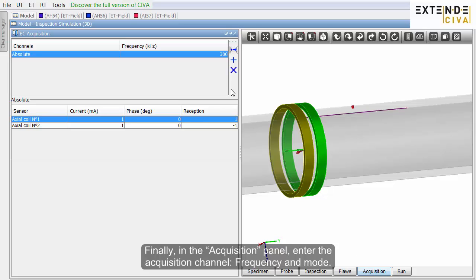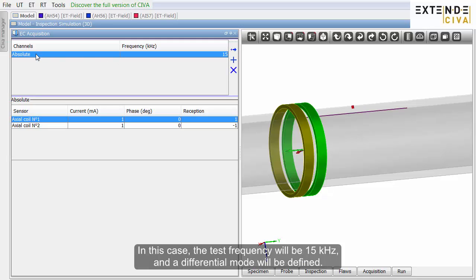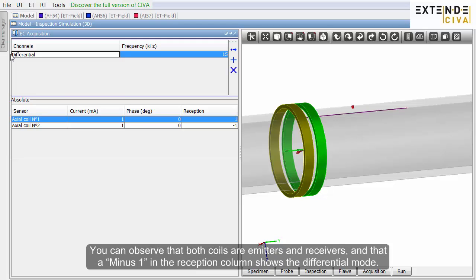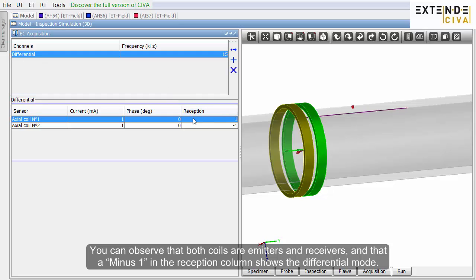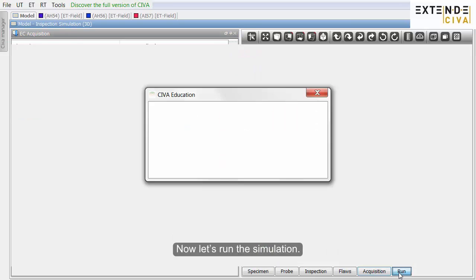Finally, in the acquisition panel, enter the acquisition channel, frequency and mode. In this case, the test frequency will be 15 kHz, and a differential mode will be defined. You can observe that both coils are emitters and receivers, and that a minus 1 in the reception column shows the differential mode. Now, let's run the simulation.